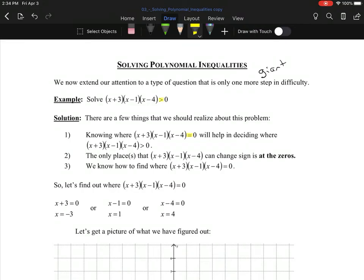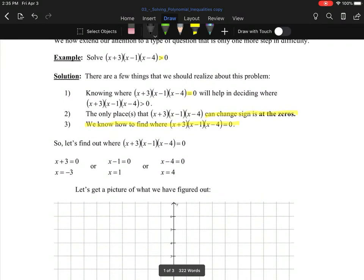The key insight is that the only place this function (x+3)(x-1)(x-4) can change signs is at the zeros. That's the only time it can go from positive to negative. A function that is positive can only get to negative by passing through zero, if it's continuous. All the functions we're talking about in this chapter are polynomials, so they're continuous — the only way to get from positive to negative is to go through zero. And from chapter 3, we know how to find when this equals zero, especially since it's already factored.